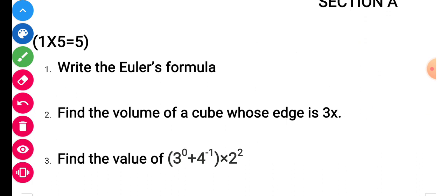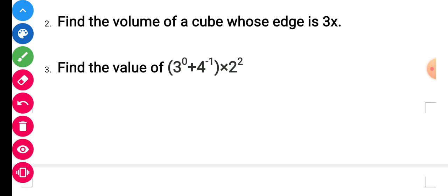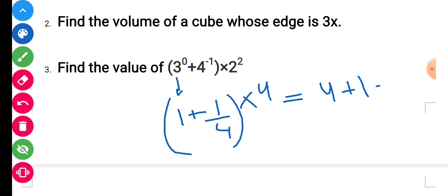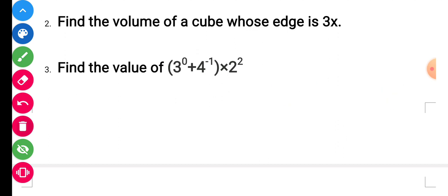Question number 3: find the value of 3 to the power 0 plus 4 to the power minus 1 into 2 squared. 3⁰ equals 1, 4⁻¹ equals 1/4, and 2² equals 4. Multiplying: 1/4 into 4 equals 1. So the answer is 1 plus 4 divided by 4, which gives 5. Five is the required answer.